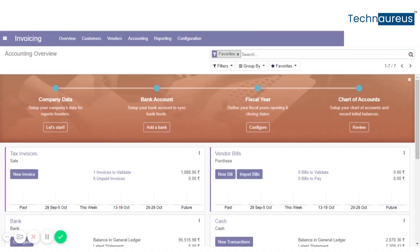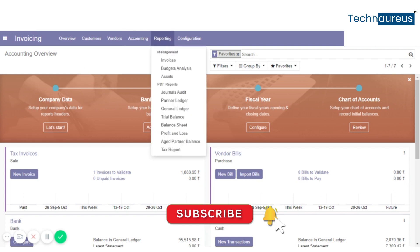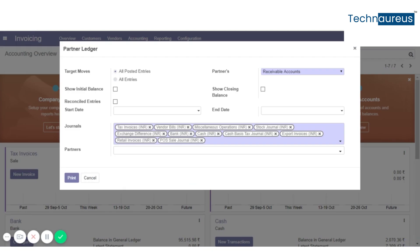Partner ledger icon filter in Odoo 12. From the invoicing module, click on the reporting tab and select partner ledger. We will get a new window where we can either show initial balance and closing balance or filter by the partners first.